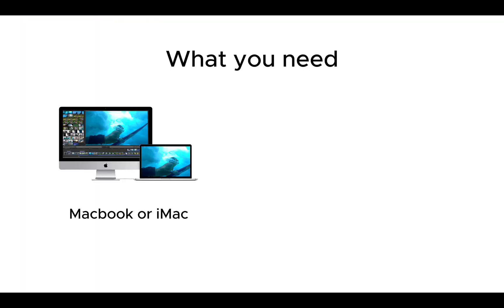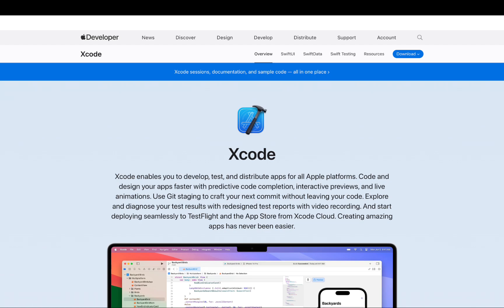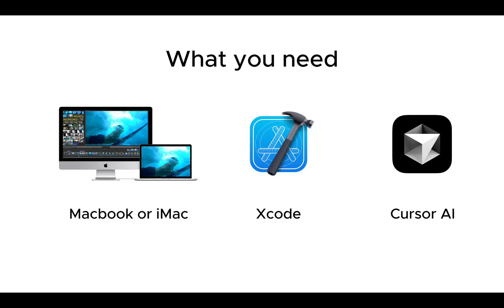Here is what you will need to create an iOS app: MacBook or iMac. You need to install Xcode on your Mac. It's an Integrated Development Environment IDE for macOS. And Cursor AI. Cursor AI is a tool we use to generate code.